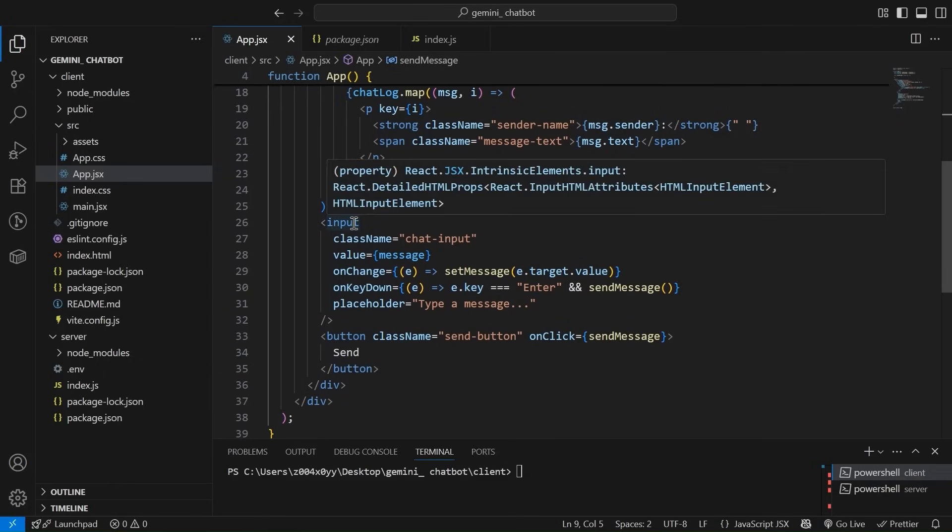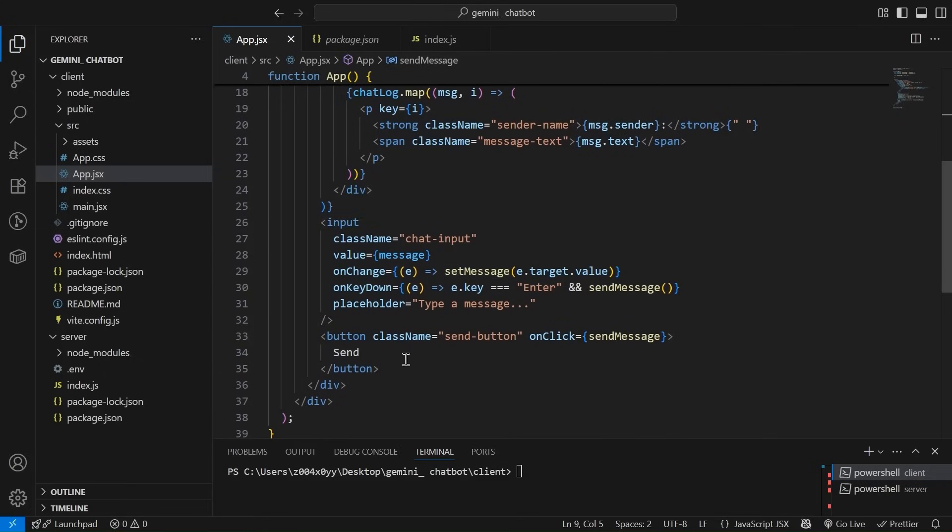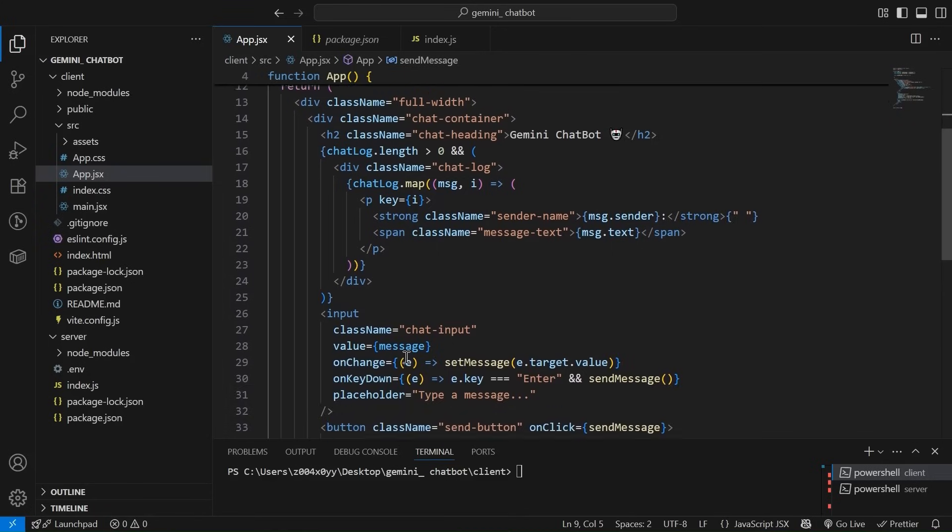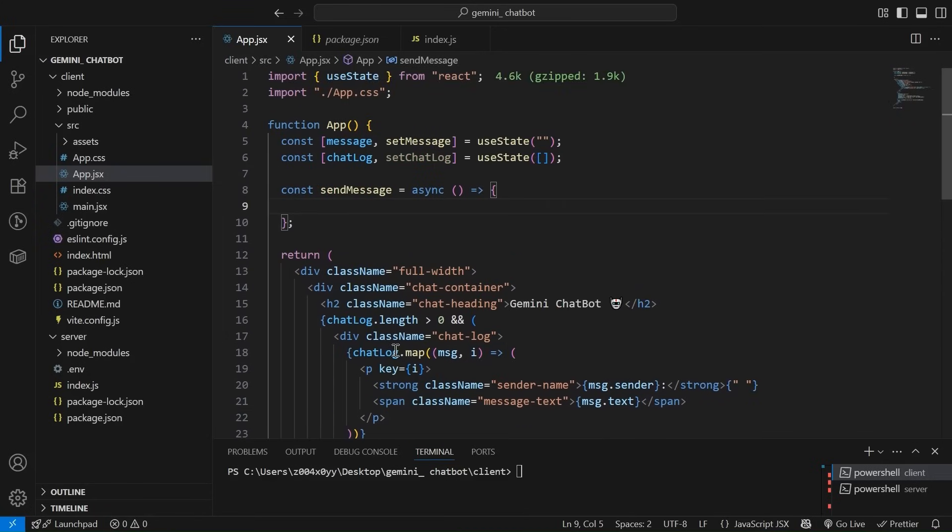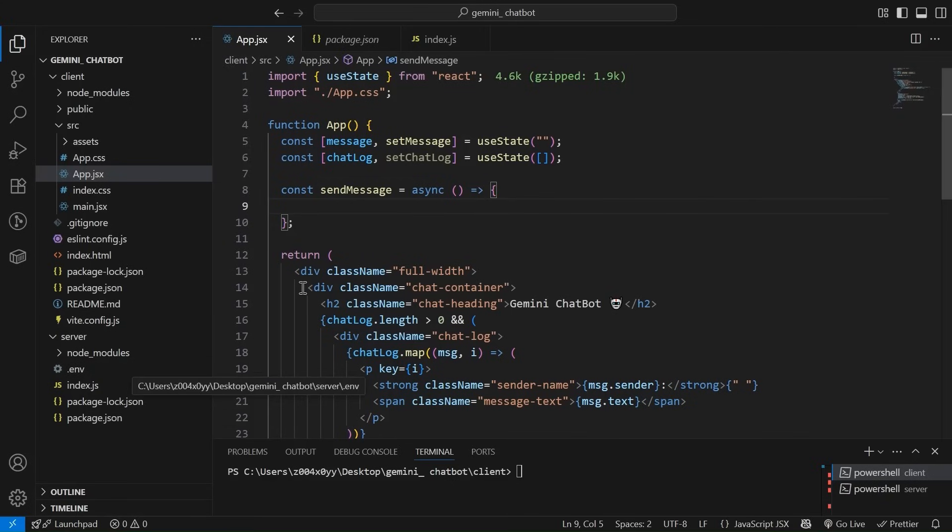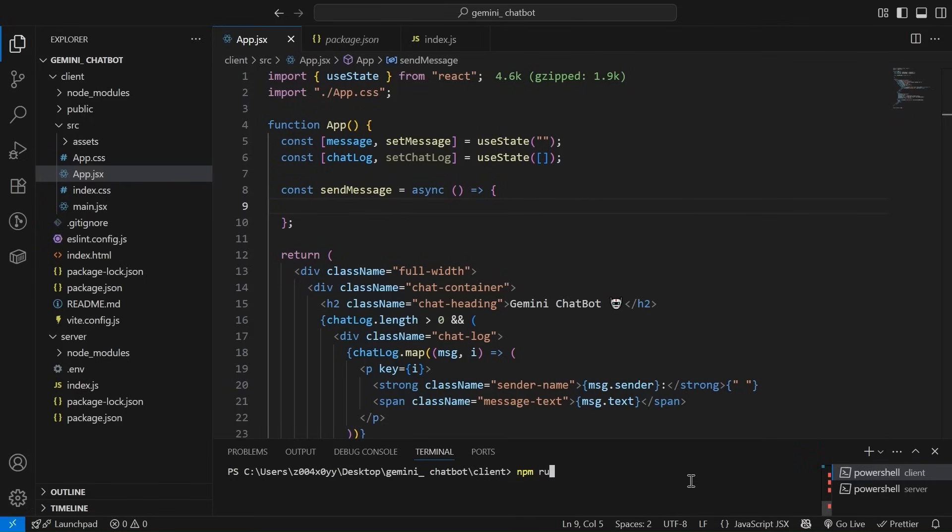Then it is an input text input box to take the message. And this is the send button. Simple, nothing fancy. And this is the server. I have simply set it up using npm init hyphen y. So let's try to run how it looks right now.